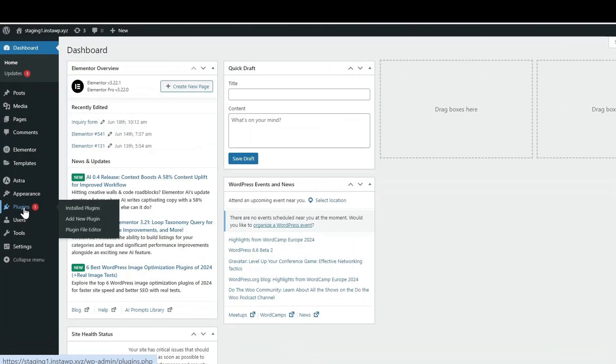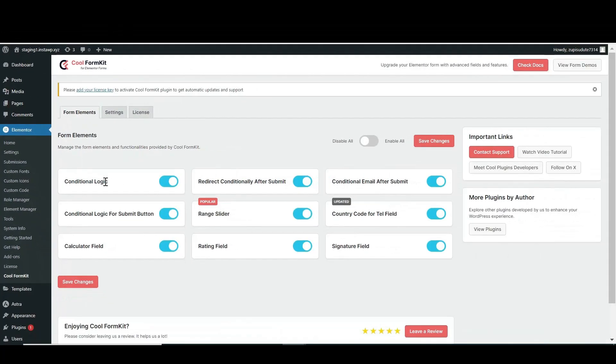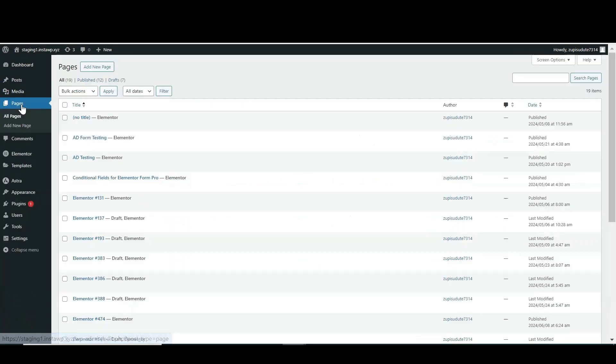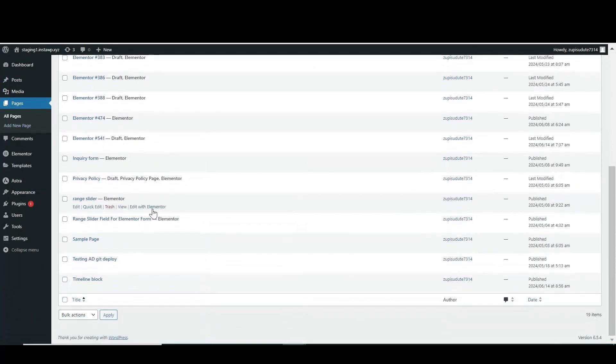In this video, we will learn how to add condition-based email. First, install and activate Cool Formkit from the plugins section. Enable all the elements and save changes. Now click on Pages, then add a new page or edit an existing one.